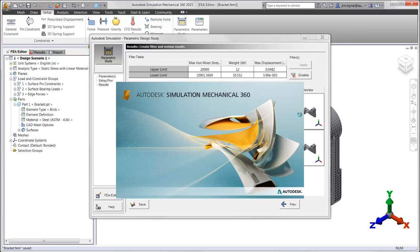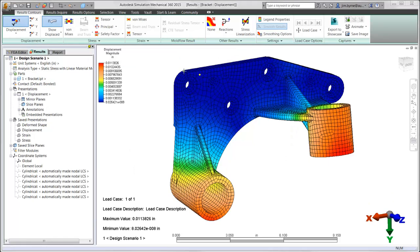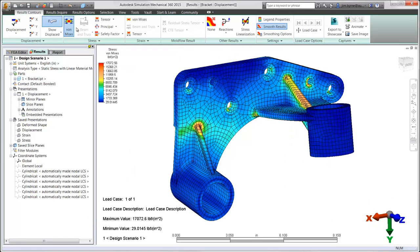By double-clicking on the row, we can then take a closer look at the result plots and visually see where the stress and displacement is occurring for each scenario.